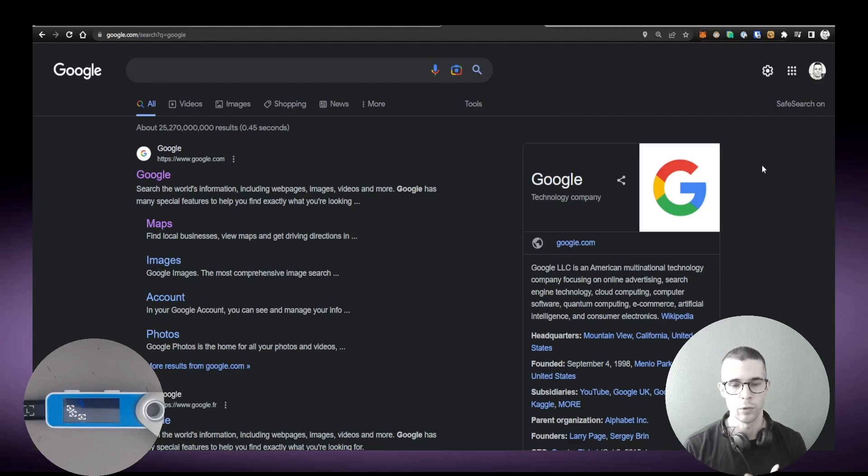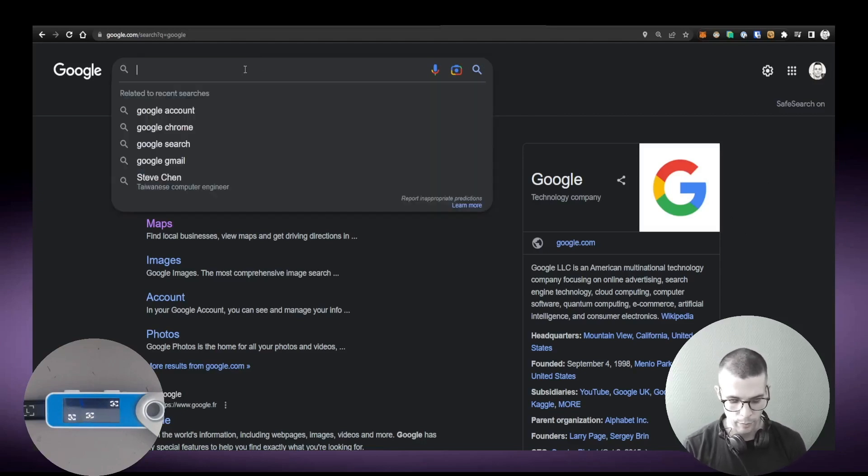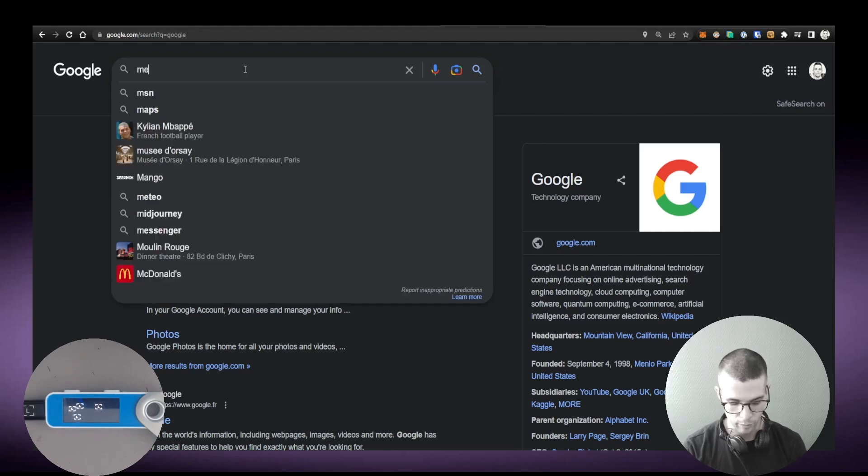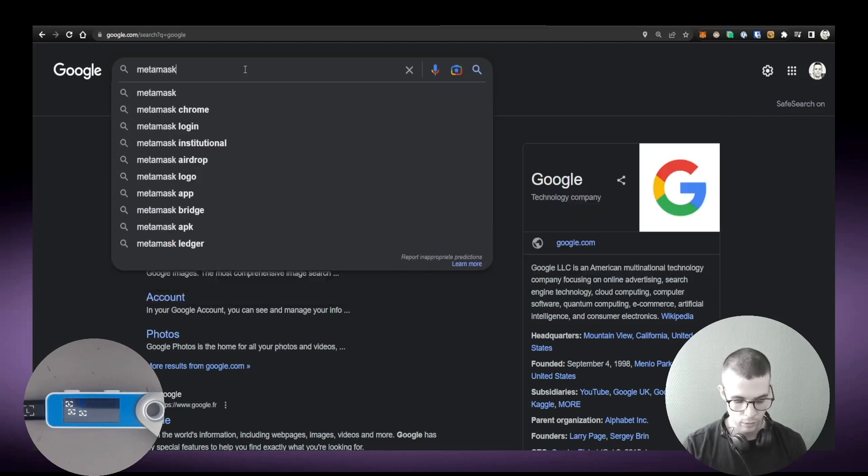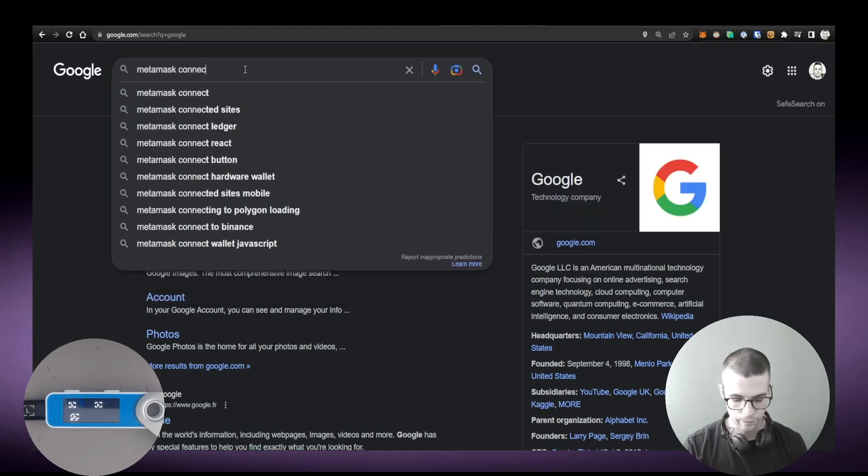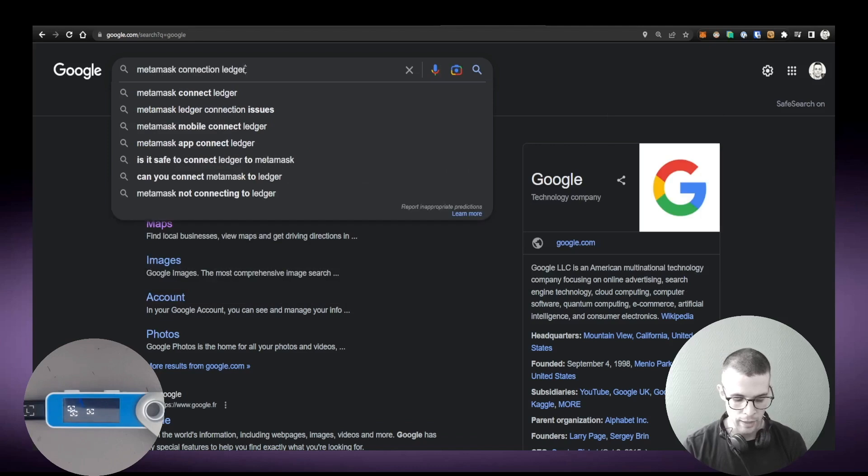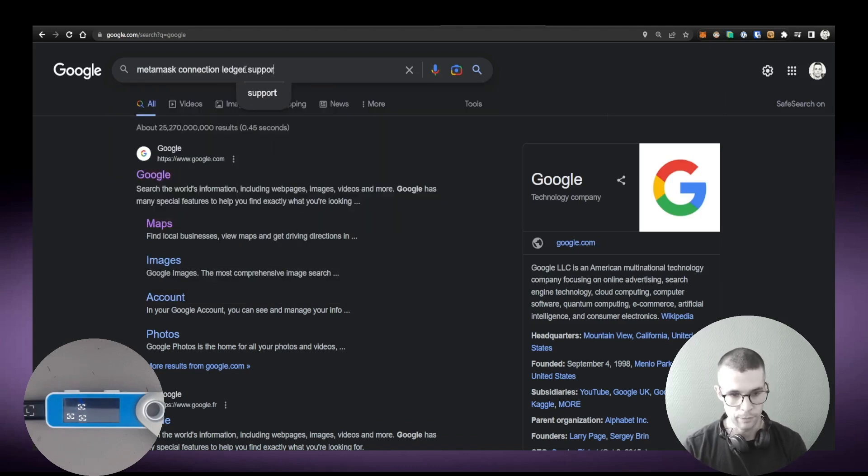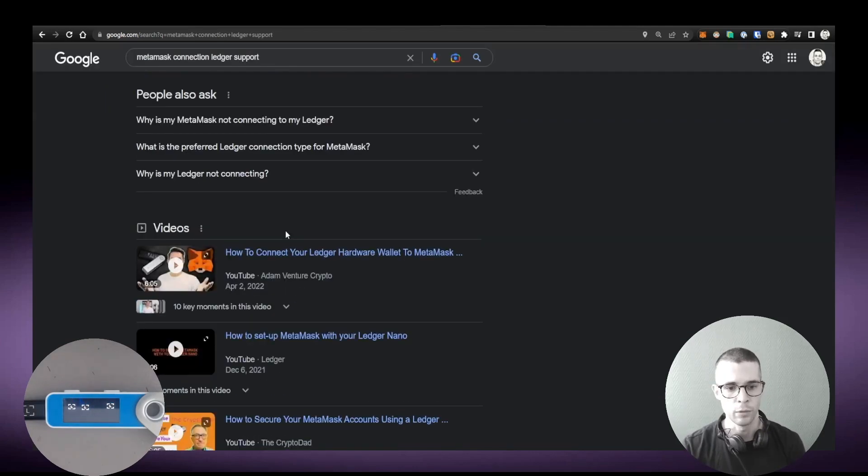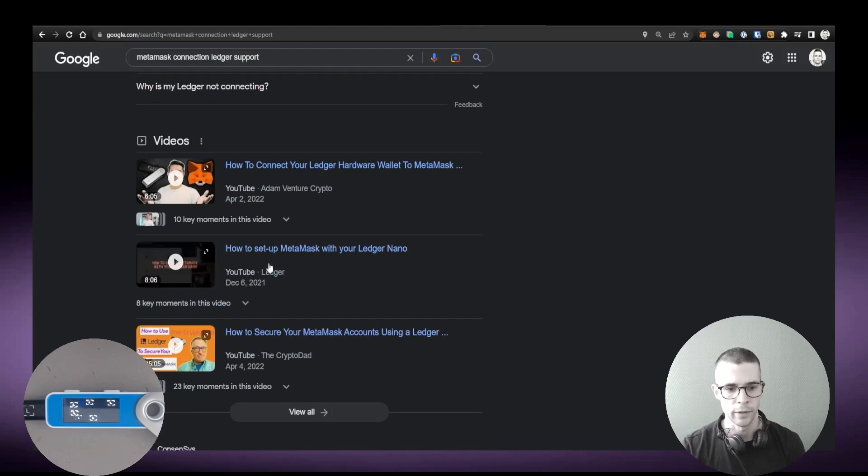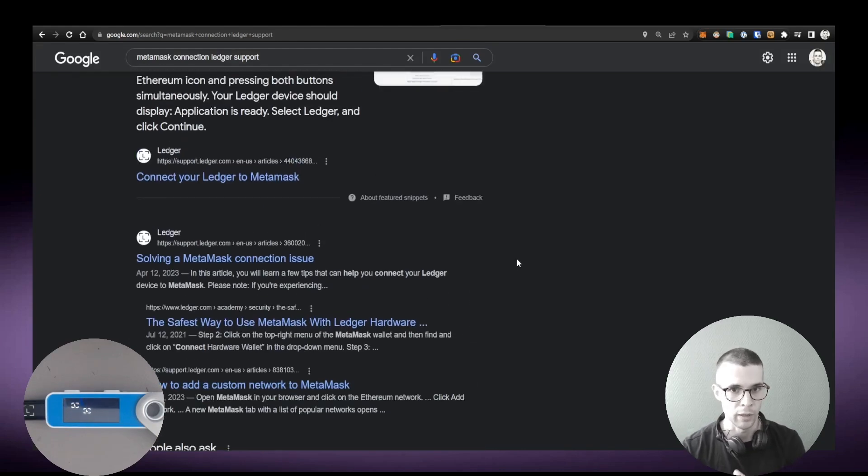So for example, MetaMask connection, and then add the words Ledger support, and then press Enter. You just get a nice little condensed version of the things that are most helpful for this particular issue.